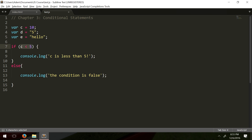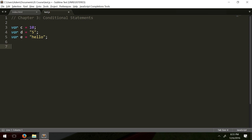Moving on, we have another way of creating paths inside code. We have what's called an inline or ternary operator in other programming languages, and it's here in JavaScript as well.